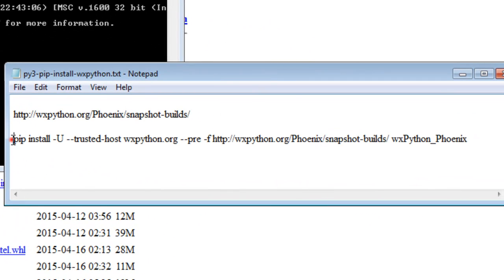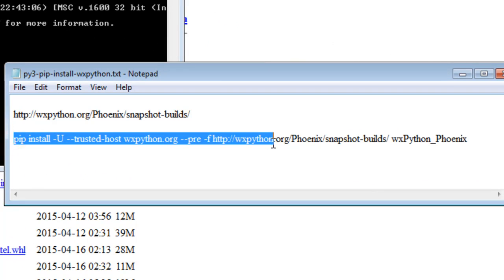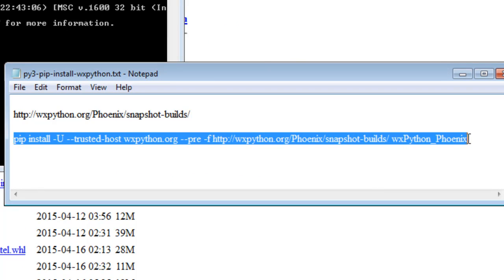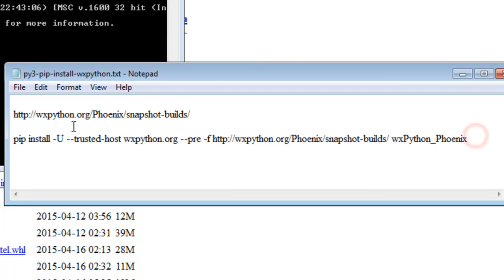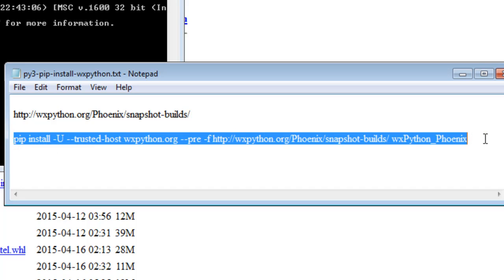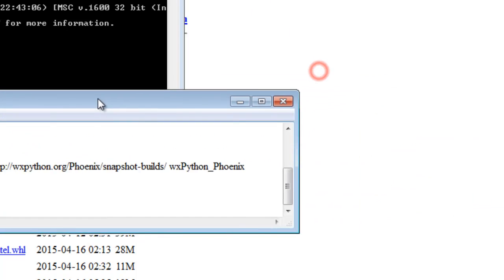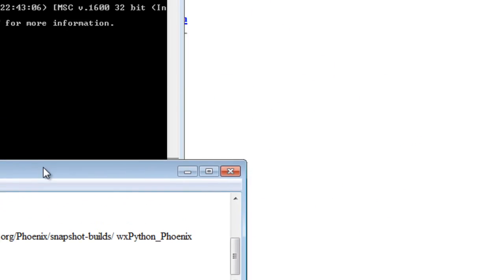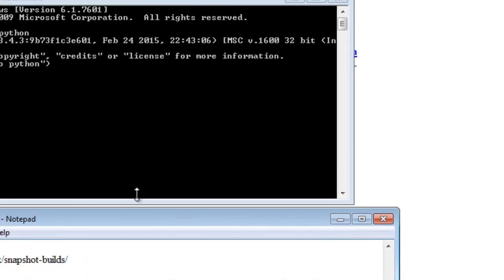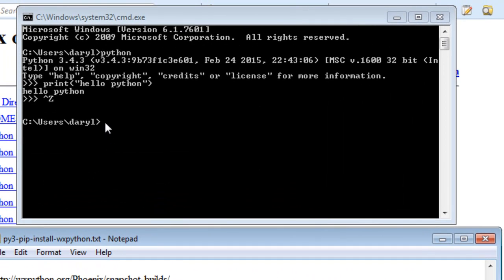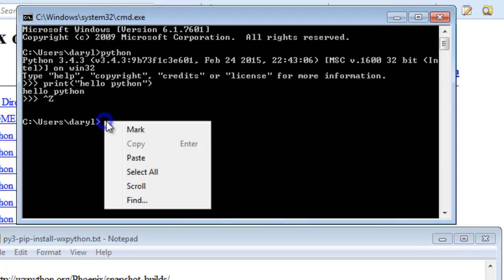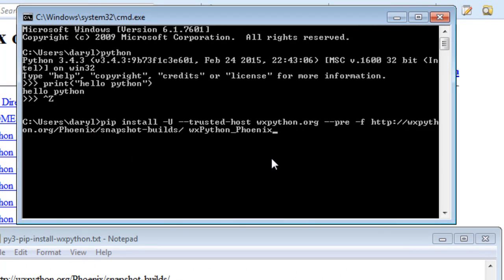Now we want to use pip. This is the command that we use to install wxPython. Just highlight that, copy that, and I'll paste that in there and then press enter.